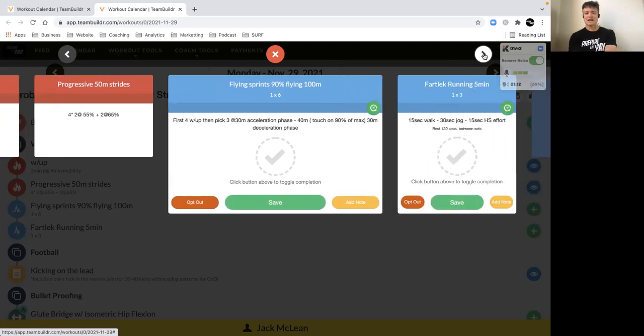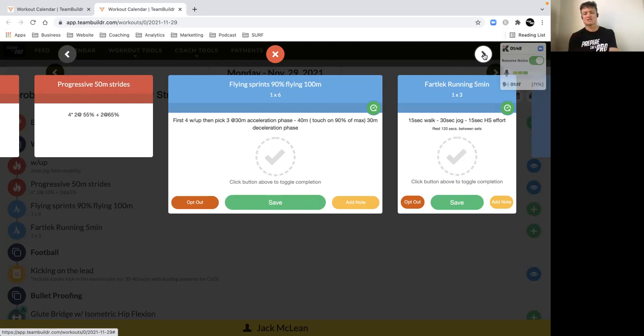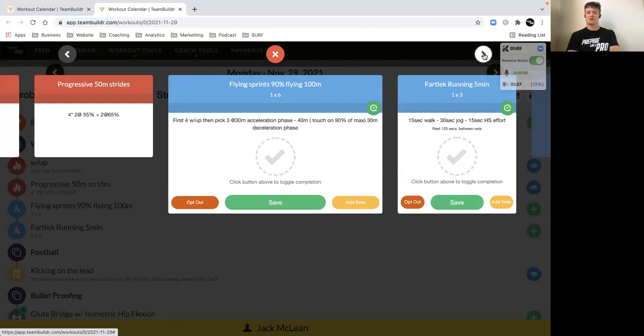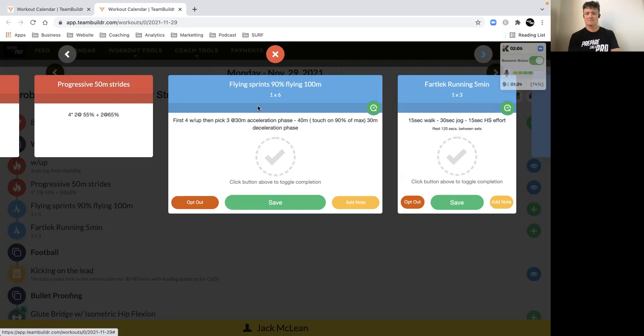Then from there we've got some flying efforts over 100 meters where we want to build up to 90 percent. Importantly, you're just touching 90, you're not coming right down. This is of course if you don't have skills on in this session. If you've got training with your club tonight then leave it, save your legs for football training. But for those that can't make training or don't have any football training on, complete this running program - flying sprints.